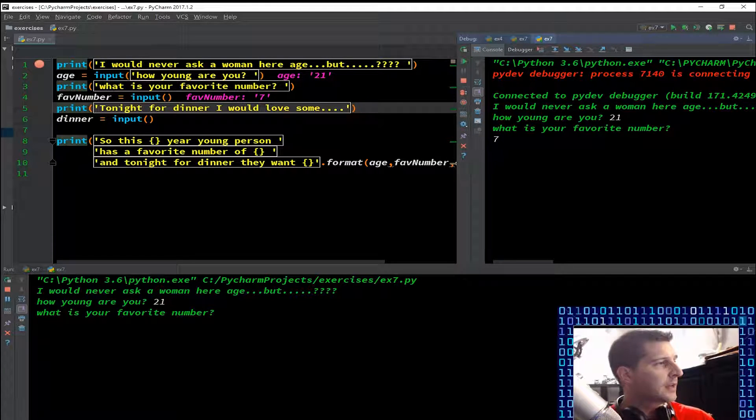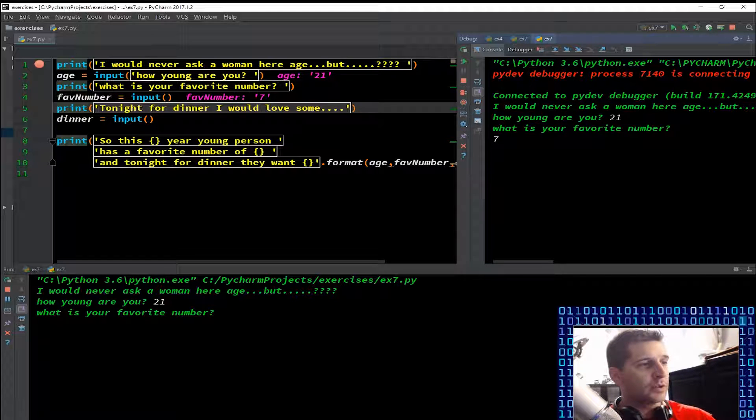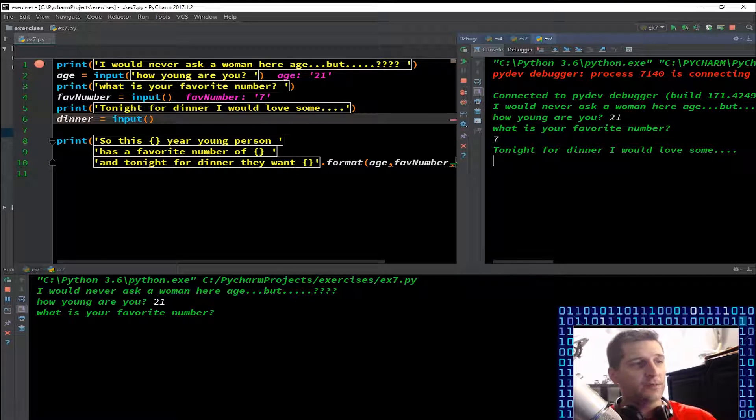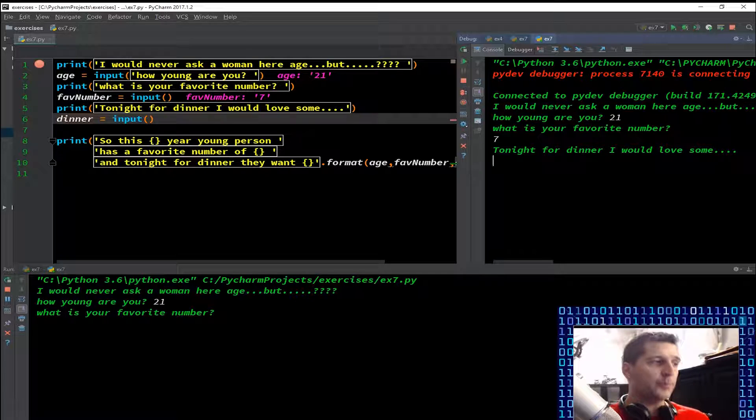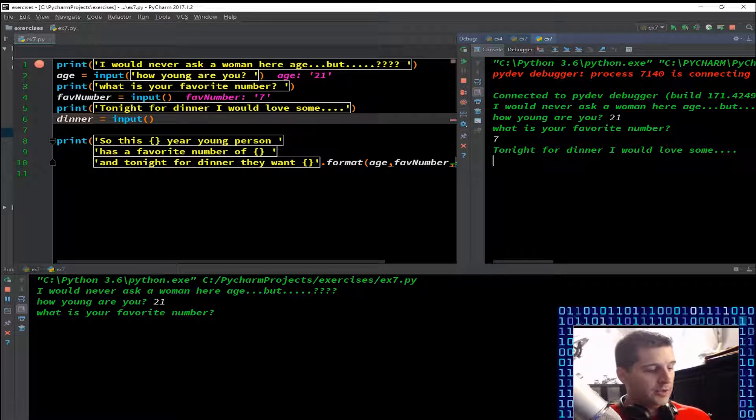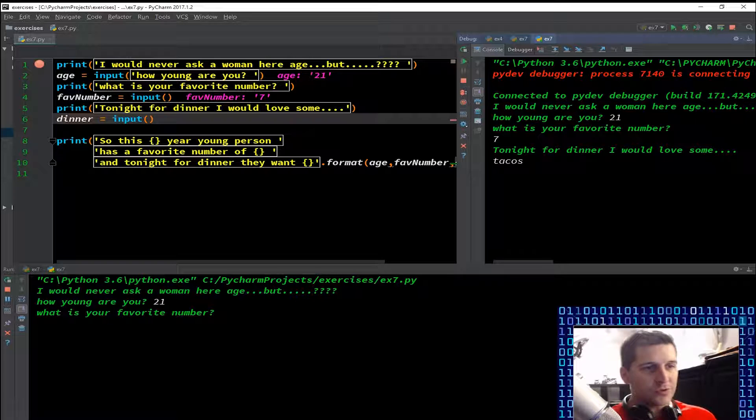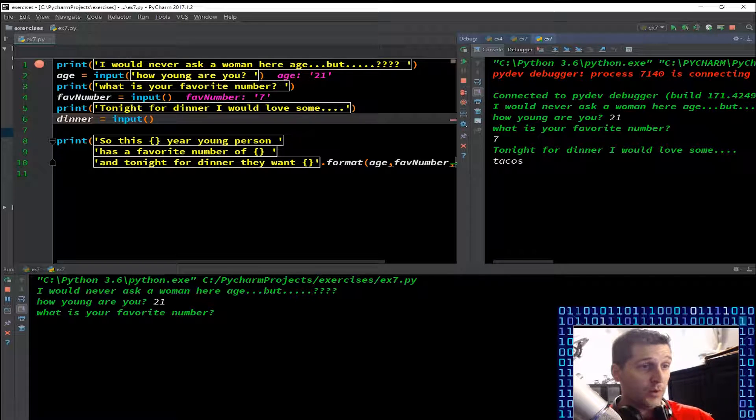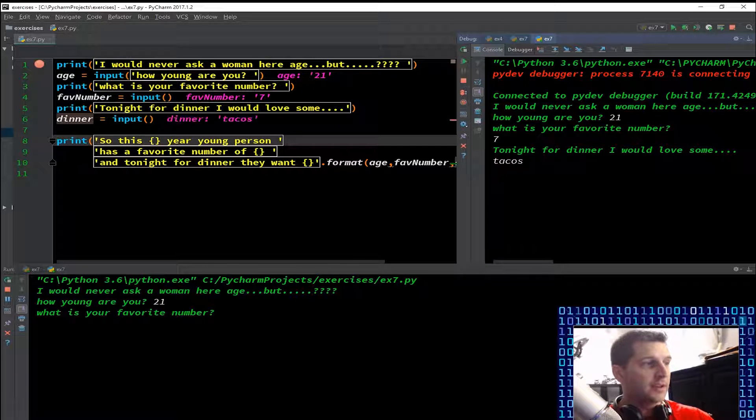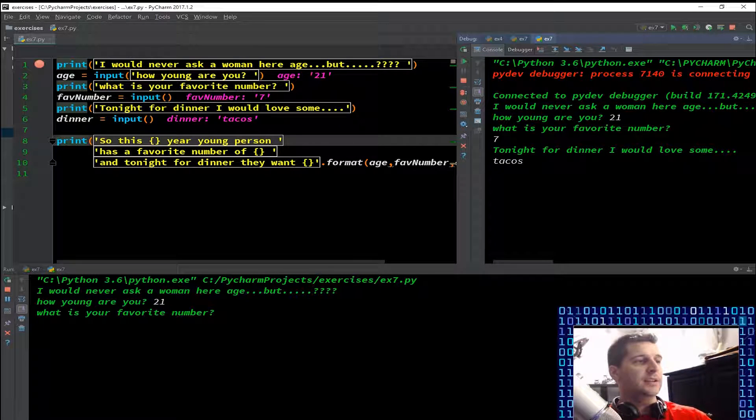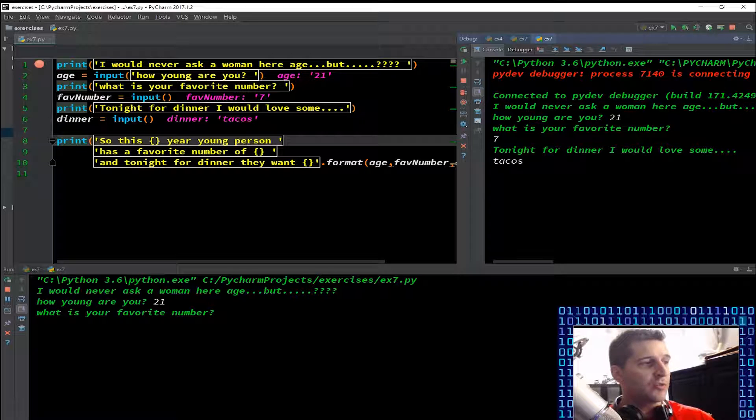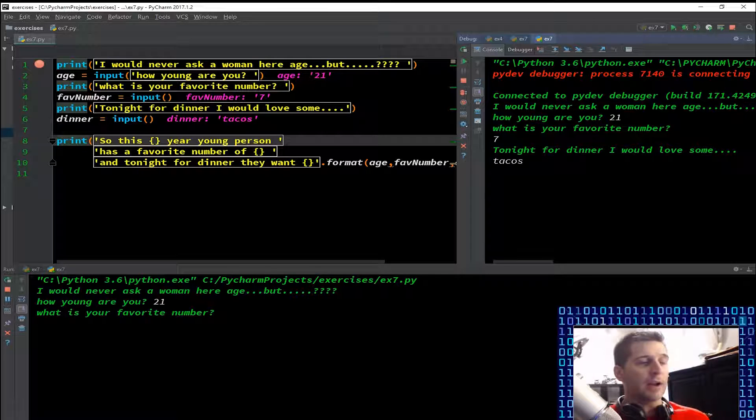Print 'tonight for dinner I would love some...'. Dinner equals input, it wants us to put in what we want. I'm going to say tacos and then I'm going to f8. When I go through this, now what do you think is going to happen on the left hand side of the screen? Dinner equals tacos. Now, print - you can see curly brackets, empty curly brackets here. If it was numerical you'd know that now we're formatting something.